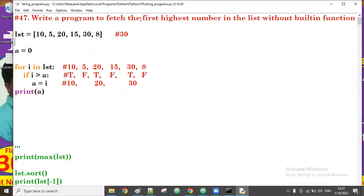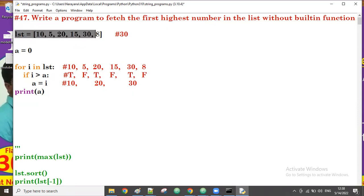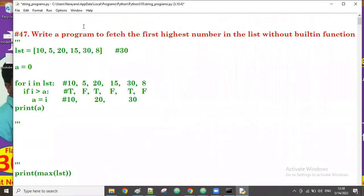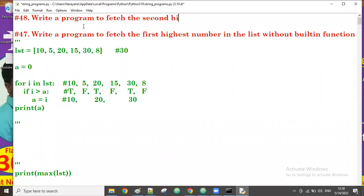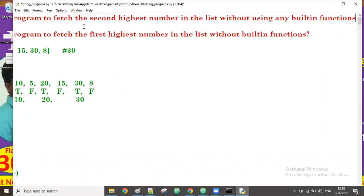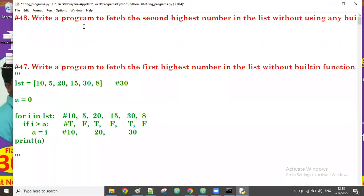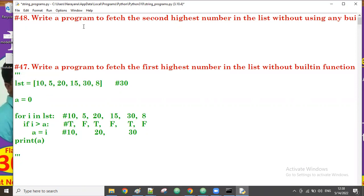Good afternoon. In the previous session we discussed about fetching the first highest number. Now we'll discuss how to fetch the second highest number. I'm going to make a new example: write a program to fetch the second highest number in the list without using any built-in functions. I'll take the same list as before.